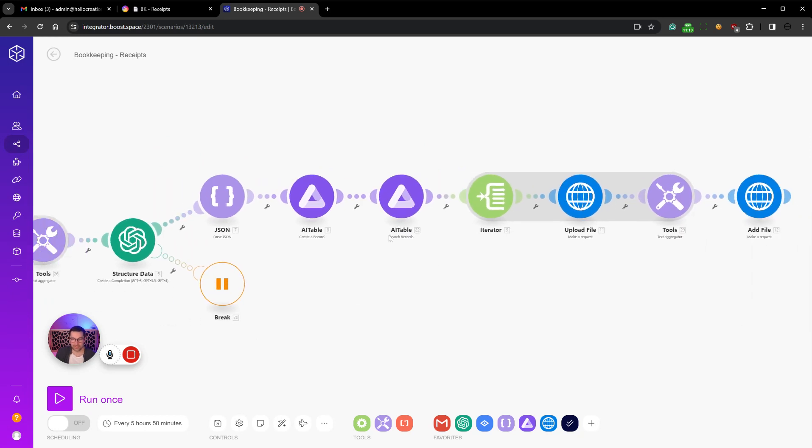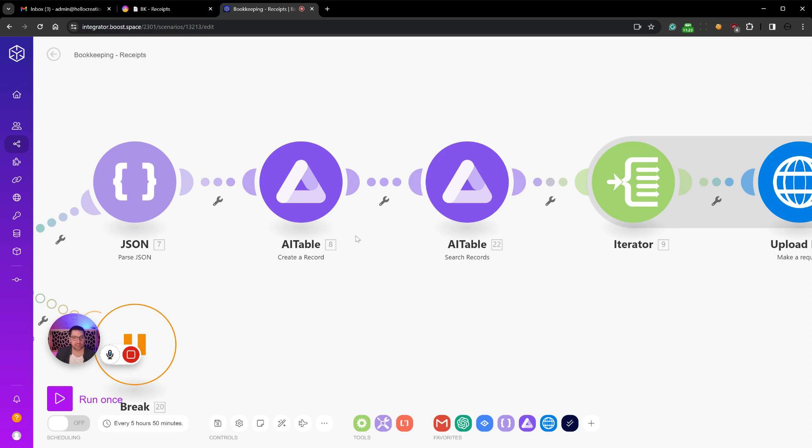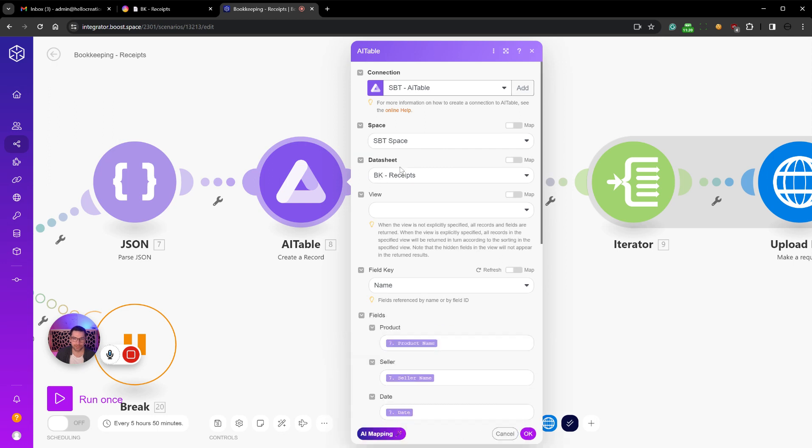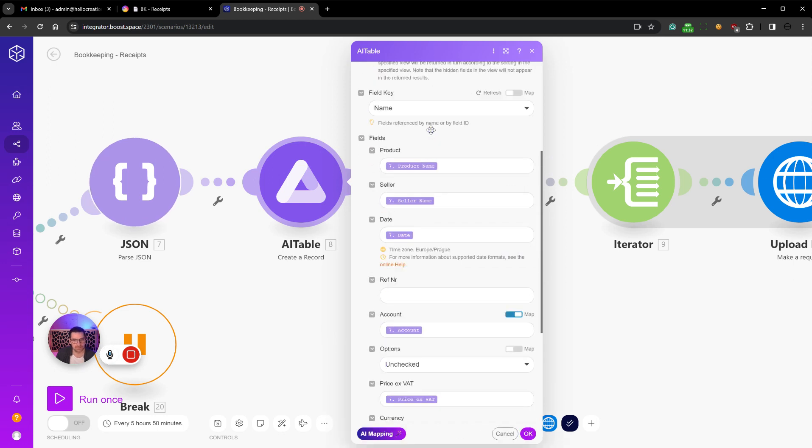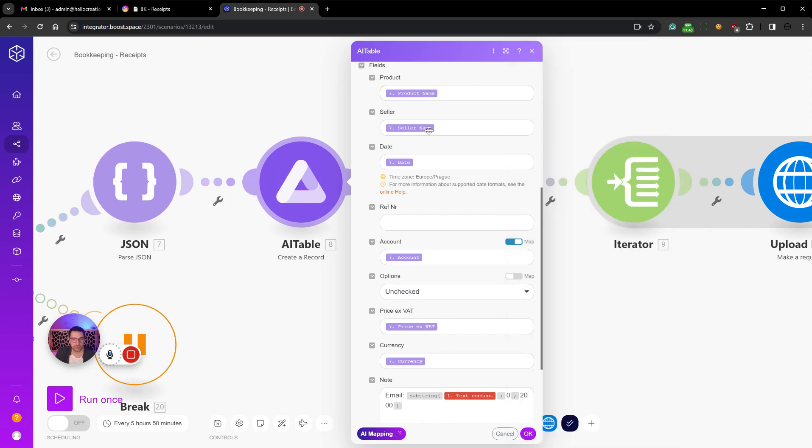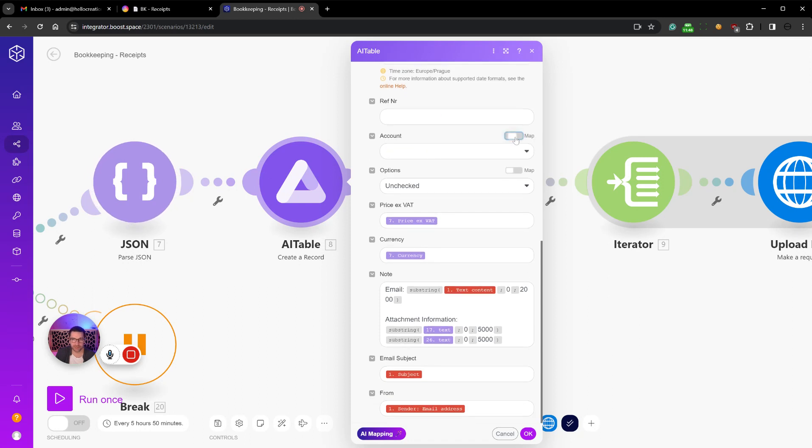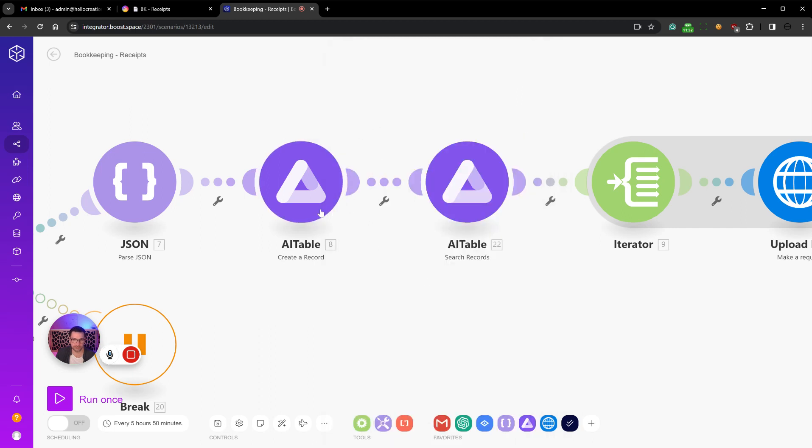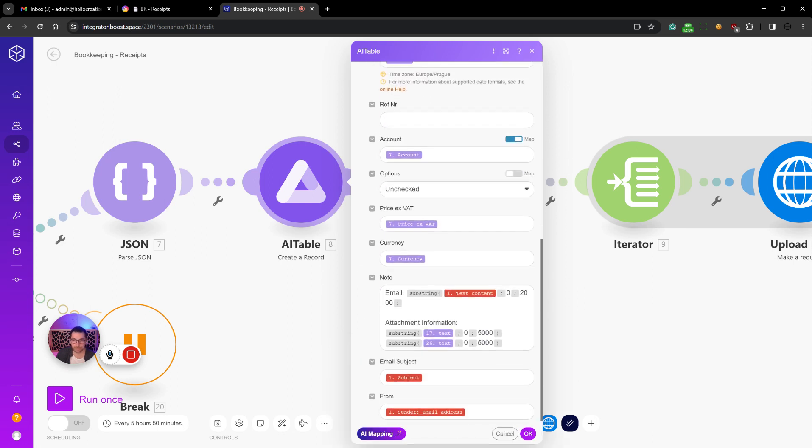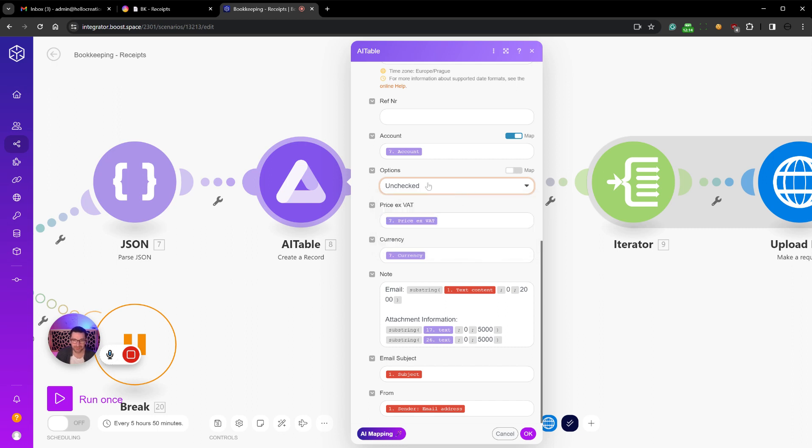And here comes a part where you will probably use something else if you're going to set up this system. I'm using AI Table so we create a record and it puts into this bookkeeping receipts. Receipts for product, product name, seller, seller name. You can see that now we get this structured data from our JSON wrapper. Product name, seller name, date, reference number, note, account. Instead of having to choose here we can then say map. Just do cancel so I don't overwrite that. Options, unchecked, because we want everything that comes in to be unchecked or we haven't looked at it yet. Price ex VAT, currency. Then we add the node more or less the same as we put in through the AI, email subject and from, that's great.